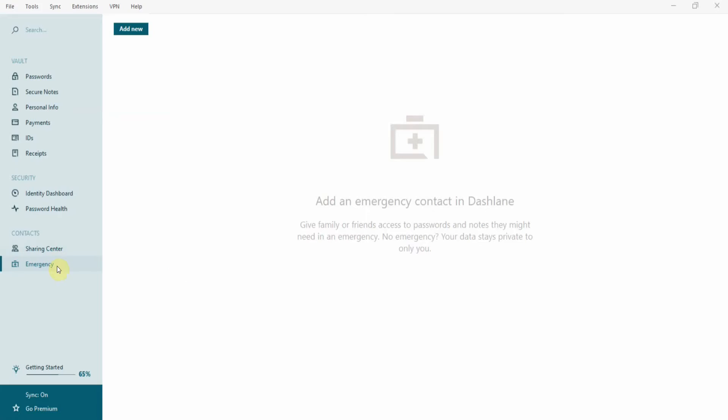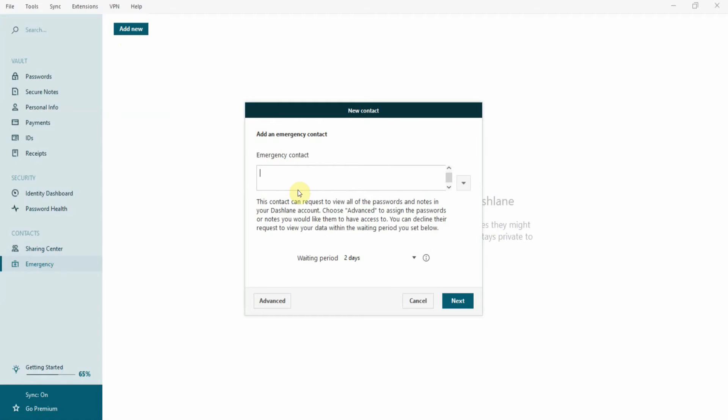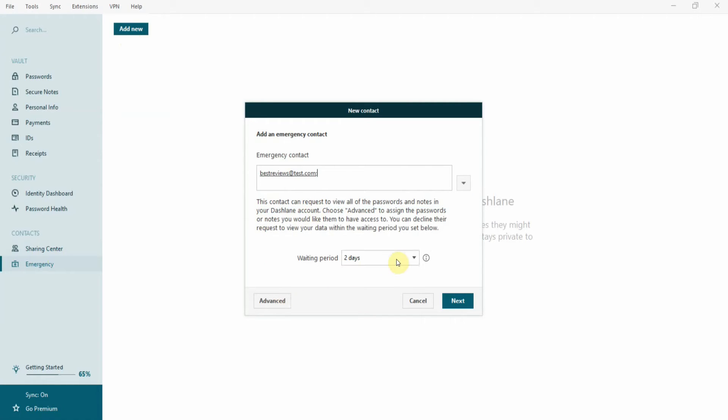The emergency contact is an essential feature that all password managers should have. If something happens to you, you want to have someone that can access your passwords and payment details. For example, if you end up in the hospital,